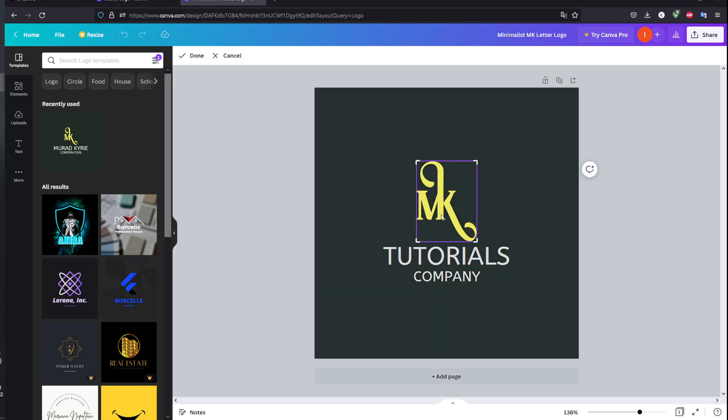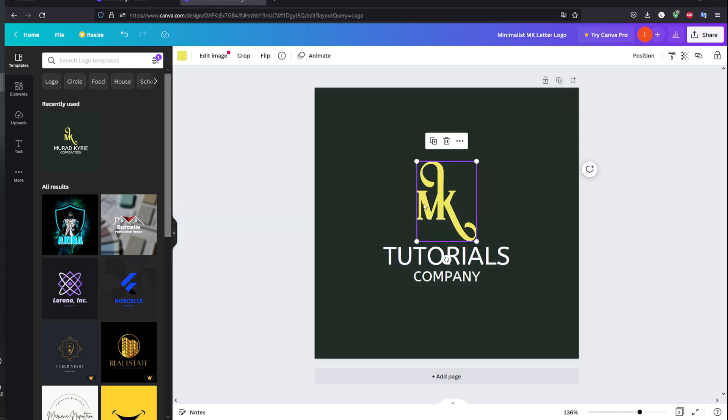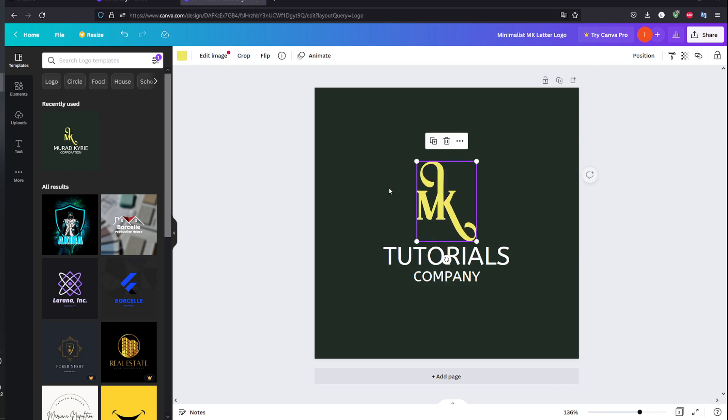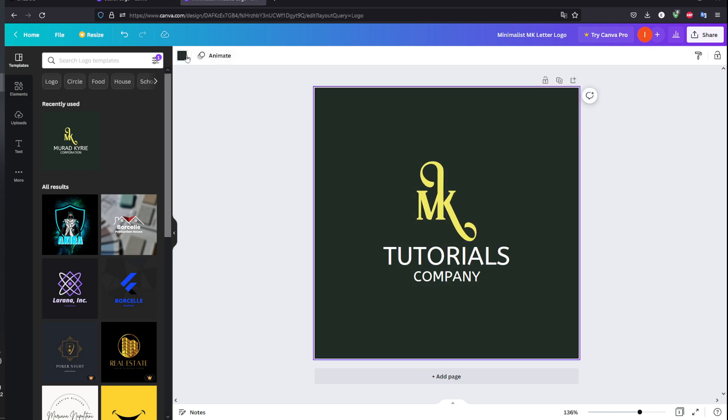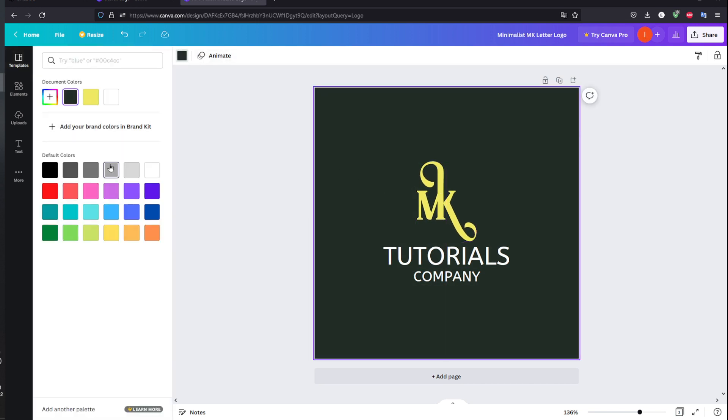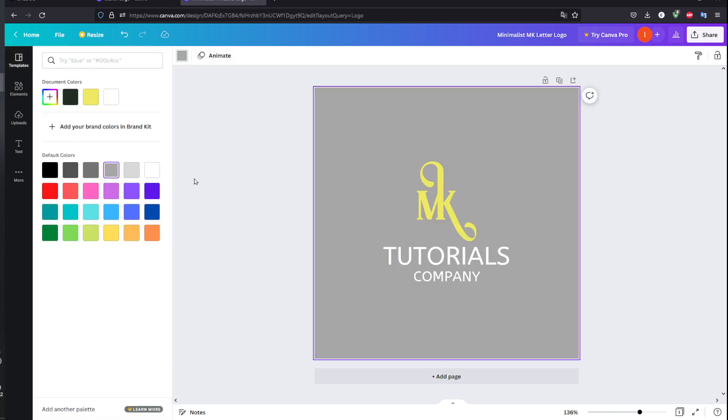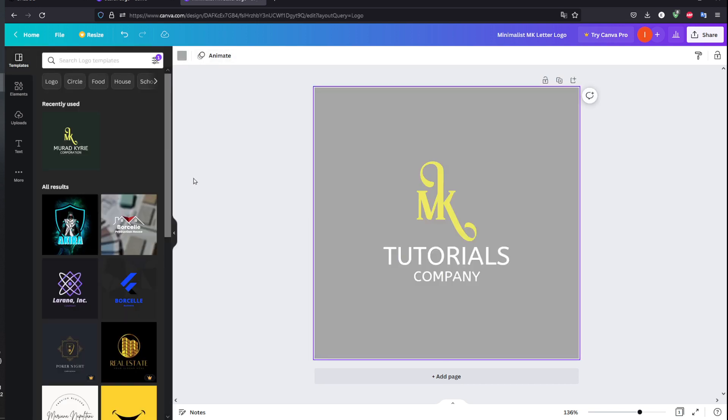That's basically it. You can see I'm able to move this stuff and change the color right here. But yeah, that's basically it for today's video. Goodbye.